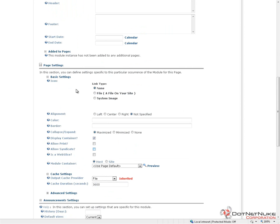The very first option there is an icon option. If we would like, we can have an icon associated with our modules. That icon will be displayed based on the container that's in use. Typically, a container would have the icon up next to the title for a module. In most cases, you will not use the icon setting.